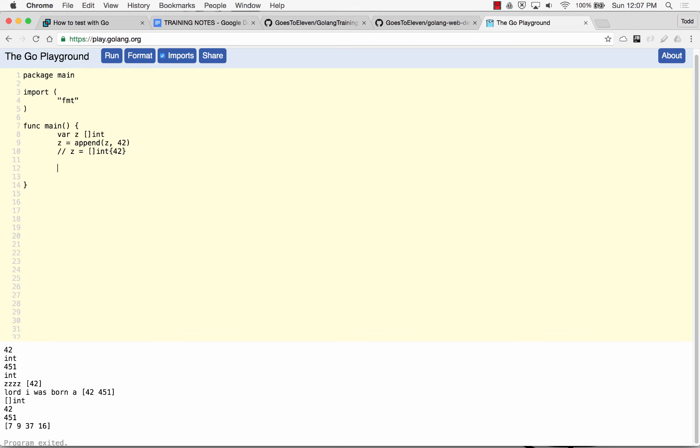Another way that we could make a slice would be y colon equals, make a slice of int, a slice of int, and we're going to give it a length of 0 and a capacity of 100. And so this is more performant. And so what I have said now is I could do a format print line, and let's explore this, and I could print that out.